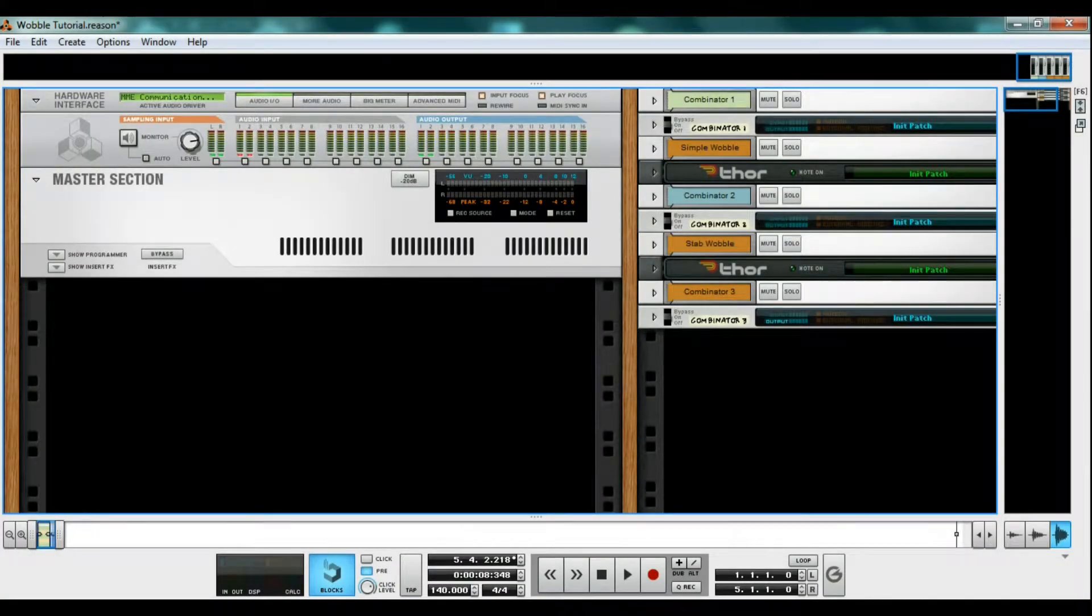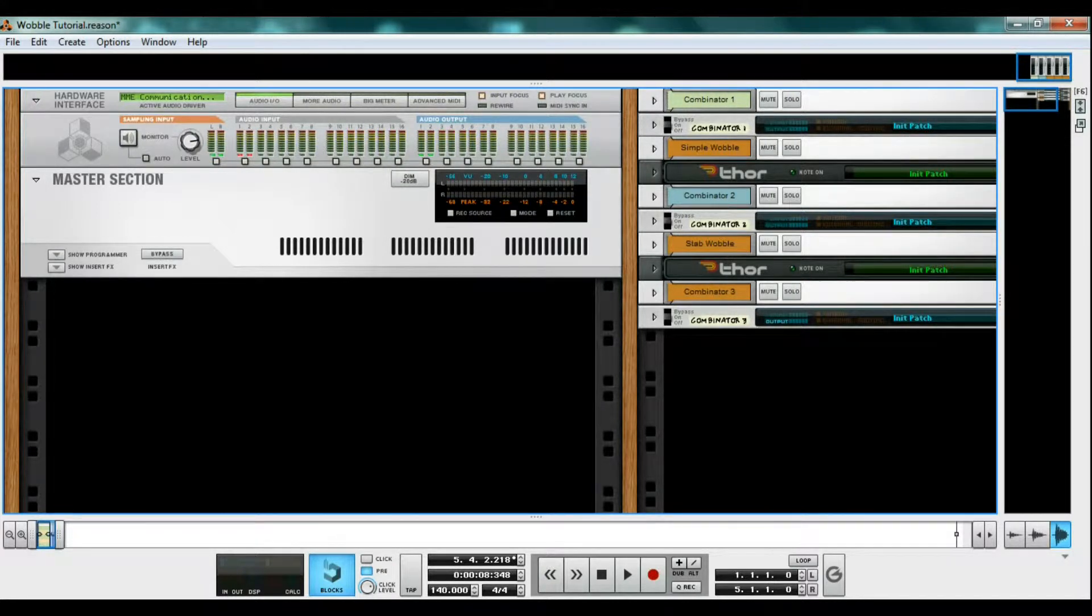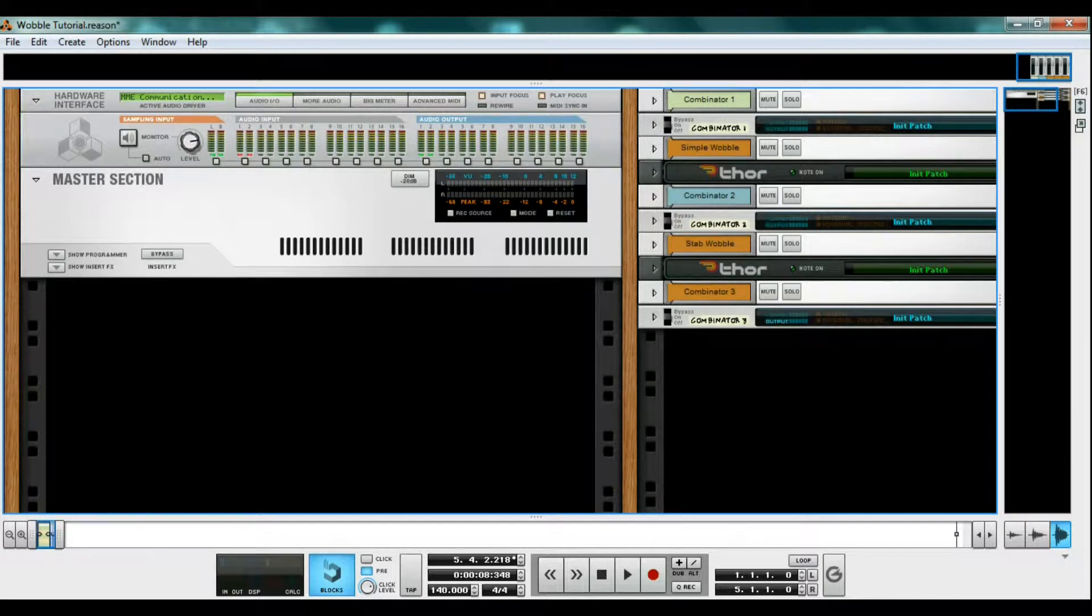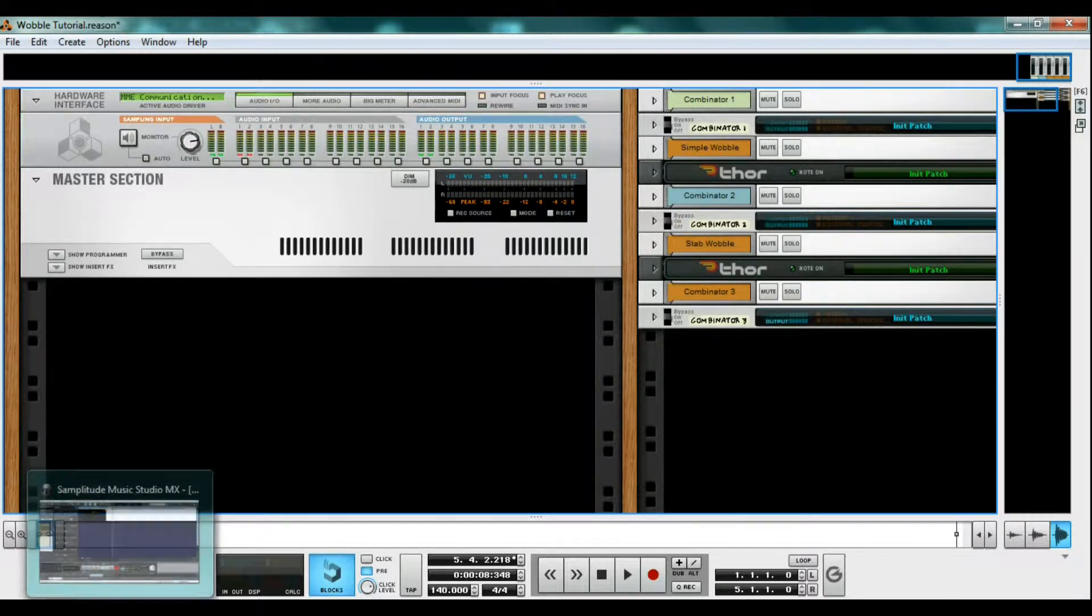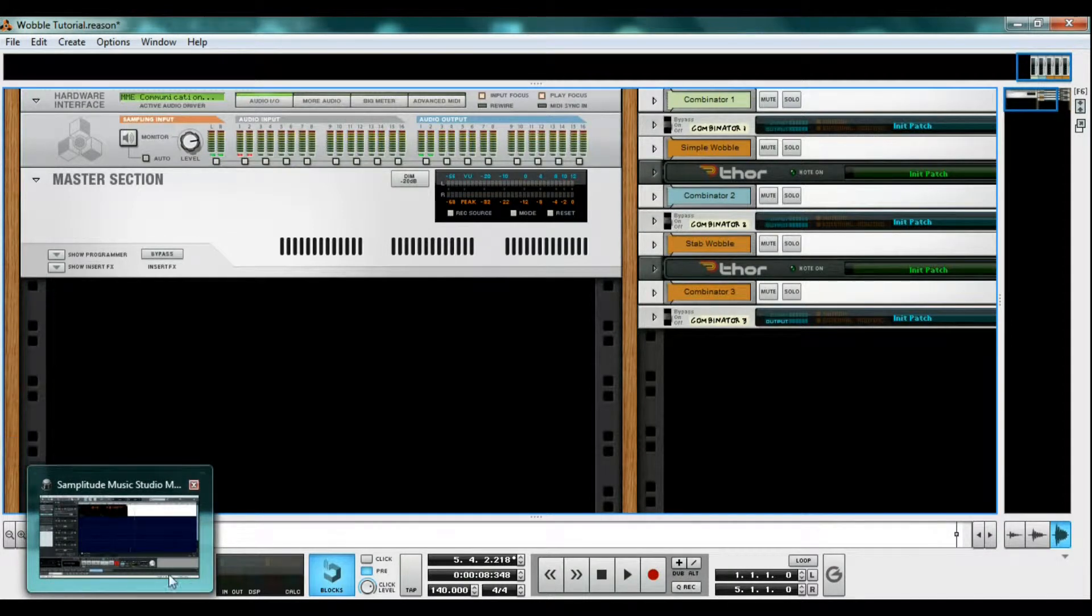Hey guys, it's Brandon, and today I'll be showing you how to make a wobble bass. I'm gonna make mine in Reason, but hopefully this will be helpful for any DAW since it's pretty much the same idea. Be sure to leave me comments on what I did right and what I could do better next time. But let's get started.